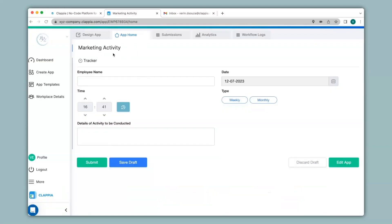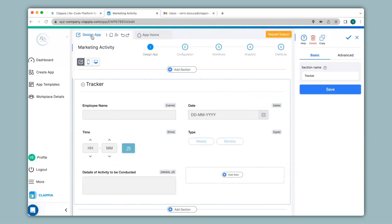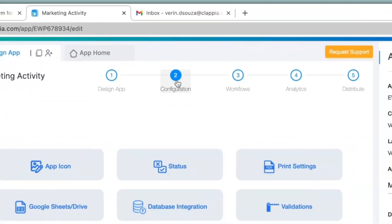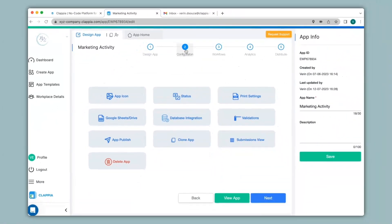Here I have created a very simple version of an app for maintaining marketing activity. Once a user makes a submission I would like an approval notification to be sent to relevant teams or managers for approval. To do this we go to the Design App and once you have finished creating your app you can click on step 2 for configuration. If you need to know which submissions have been approved or not you must first add statuses for your submissions.